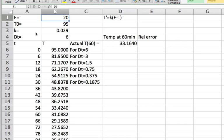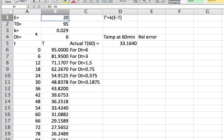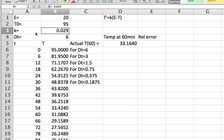Here I've written in a value of 20 for the environmental temperature, an initial temperature for my coffee cup of 95 degrees. The K value is 0.029 and I'm going to start with a DT value of 6.